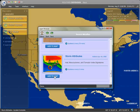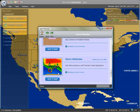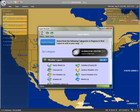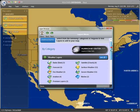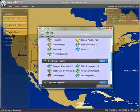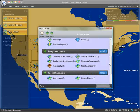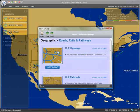Finally, let's add some geographic layers for visual reference. Under the Geography section, click Roads, Rails, and Pathways. Scroll to Highways and Interstates and click Add to Map.